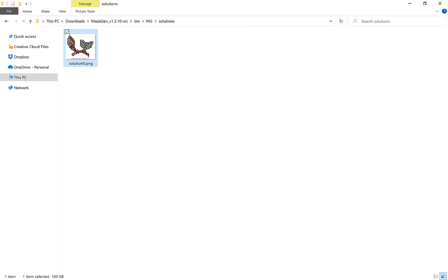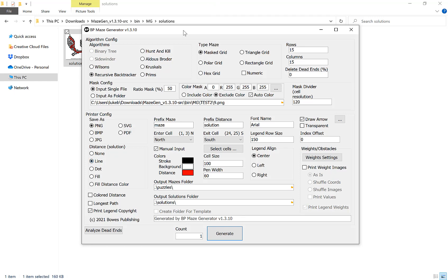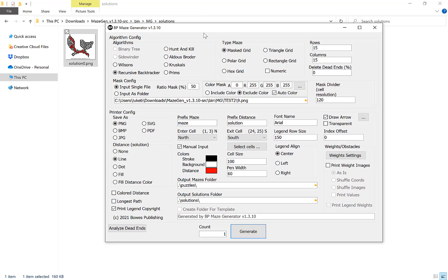The next option I want to show you is the format you can save as here. You've got PNG, BMP, JPEG, SVG and PDF, which of course those two are vector. Our next option here is to choose how we want to display our solution. We can have no solution, we can display it in a line which is the default that I recommend, you can choose a dot, you can choose a slight fill, or you can do a filled distance color. That basically starts off light shade and as it gets further through it turns into a darker shade.